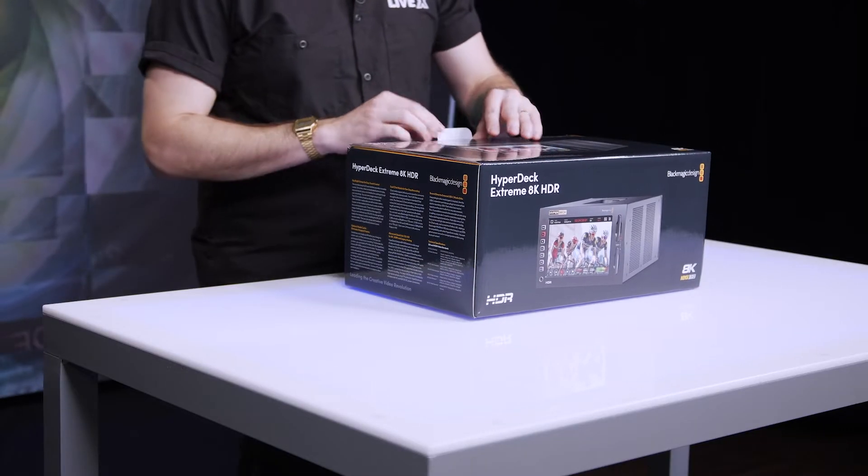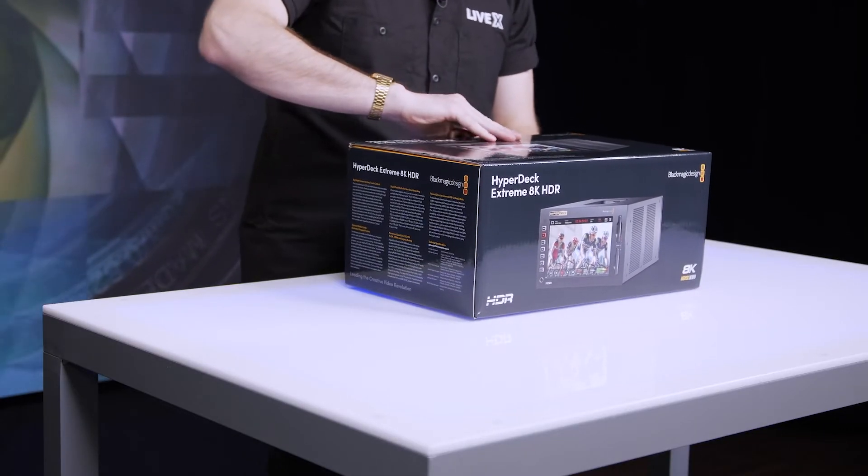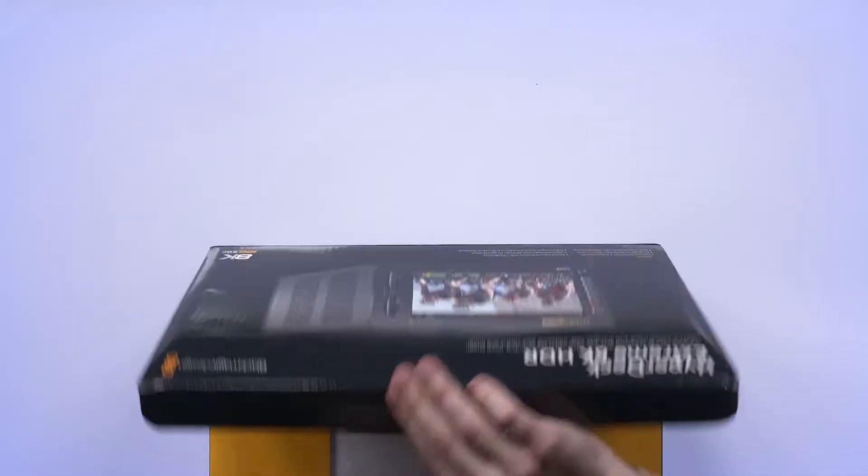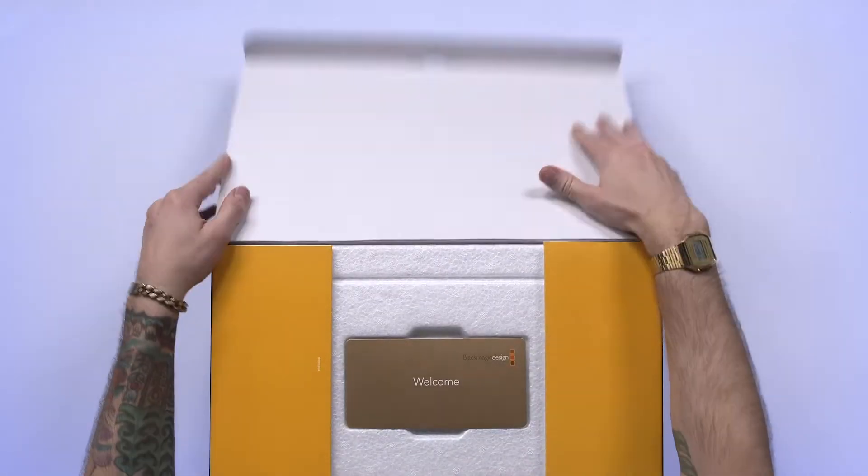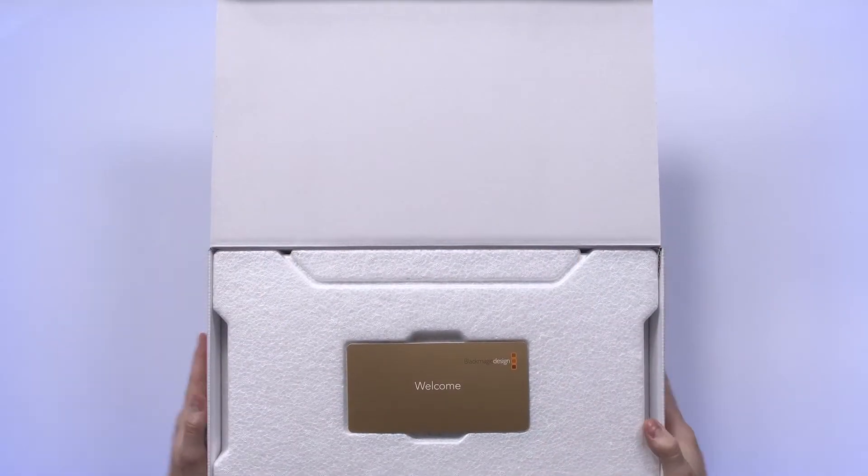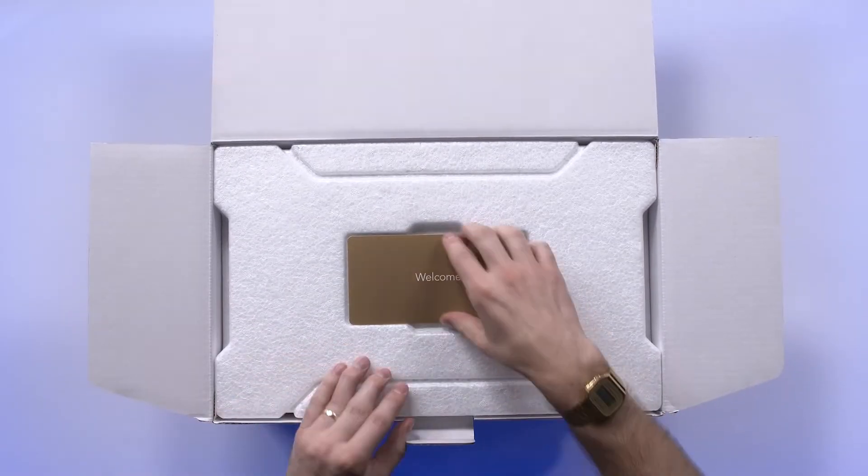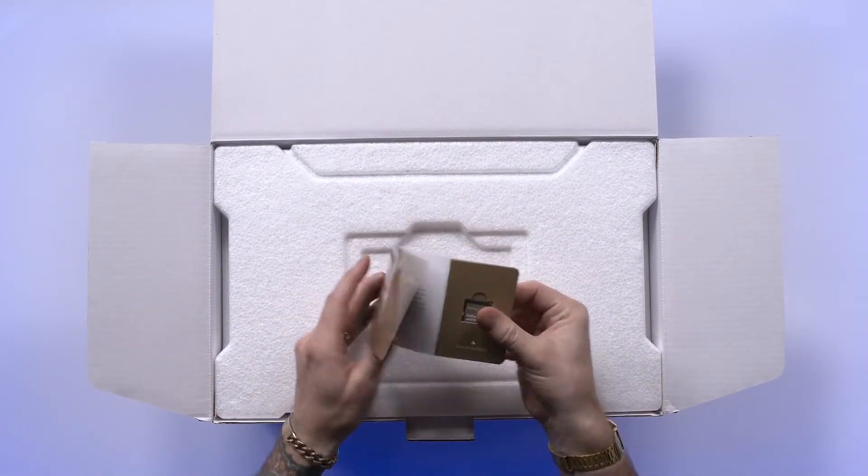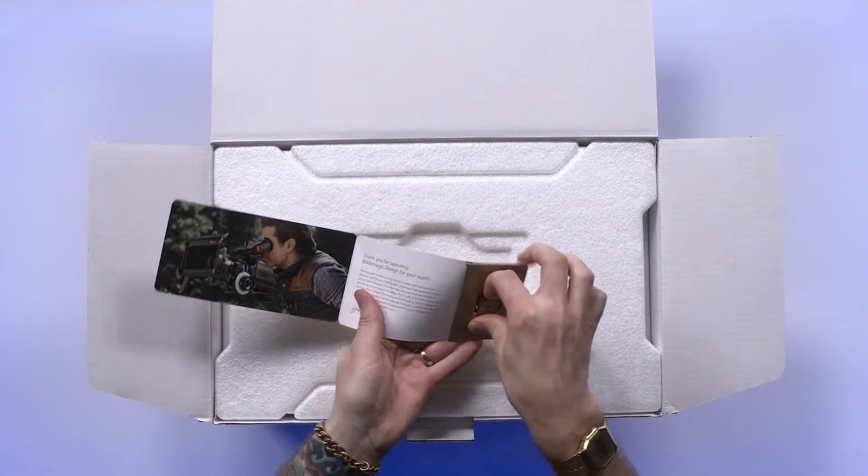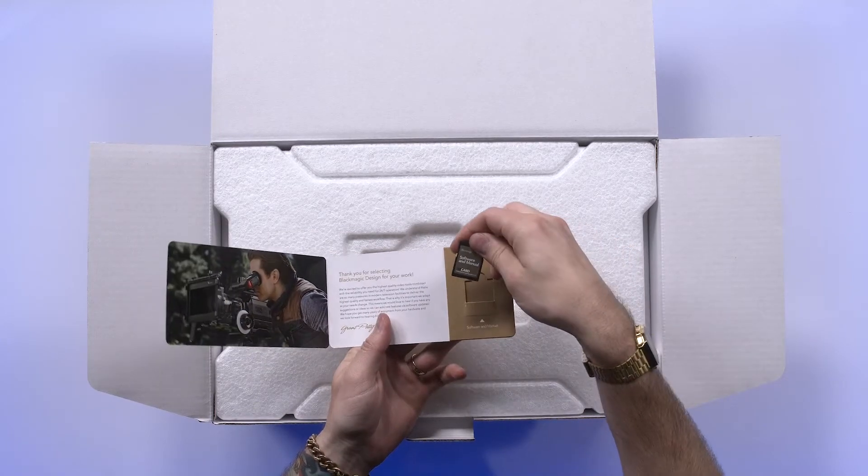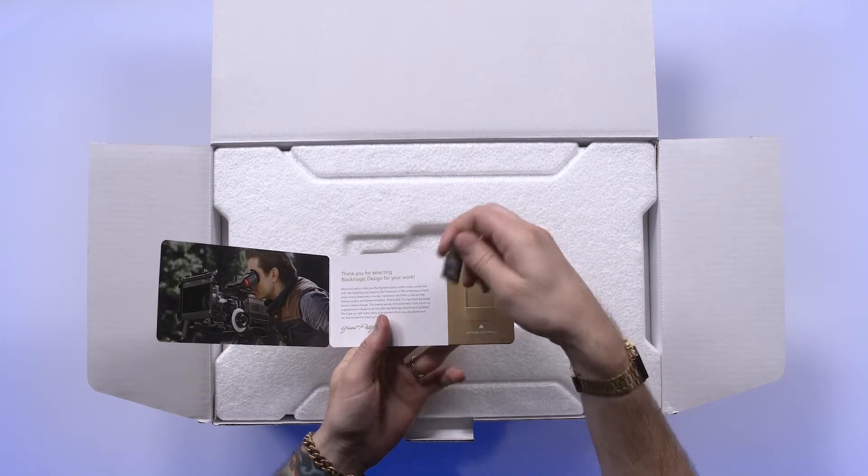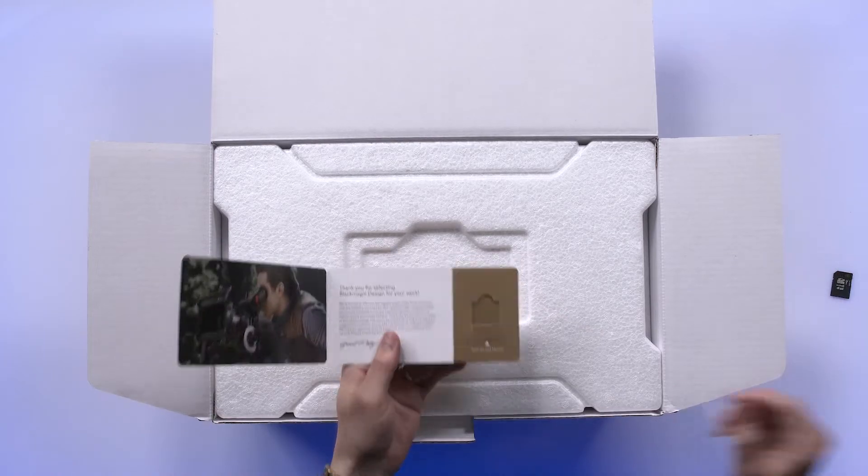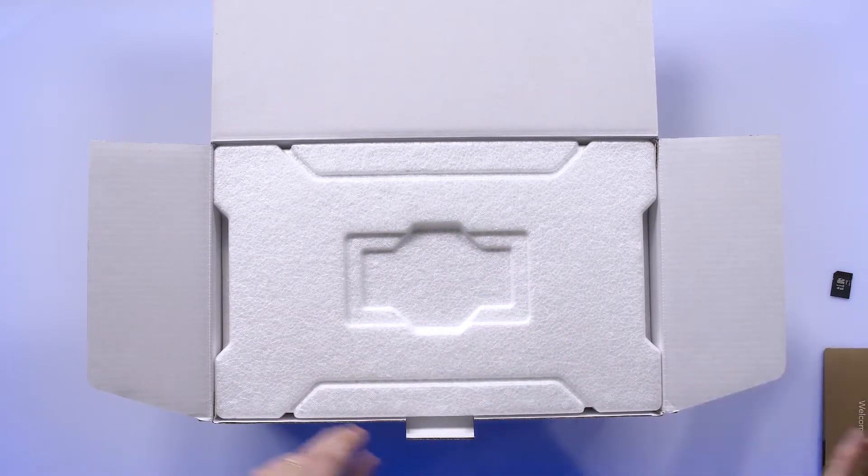So as with all Blackmagic gear, it comes very nicely packaged. We've got ourselves a nice little welcome card with the customary Blackmagic Design SD card with the software and manual. It's four gigs. Always nice to keep those around. You never know when you might need them.